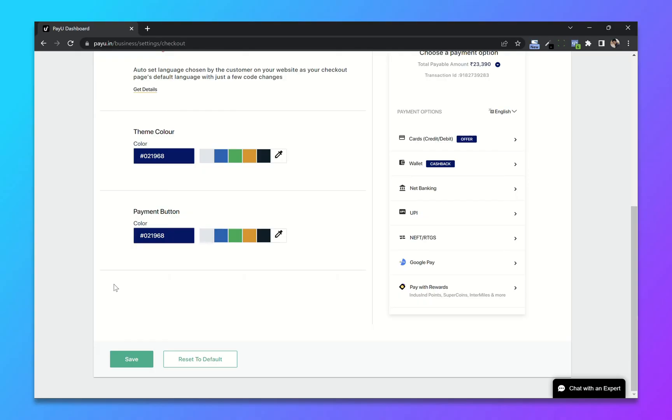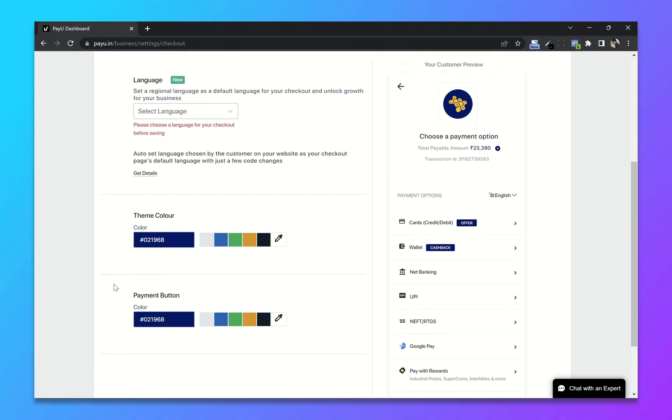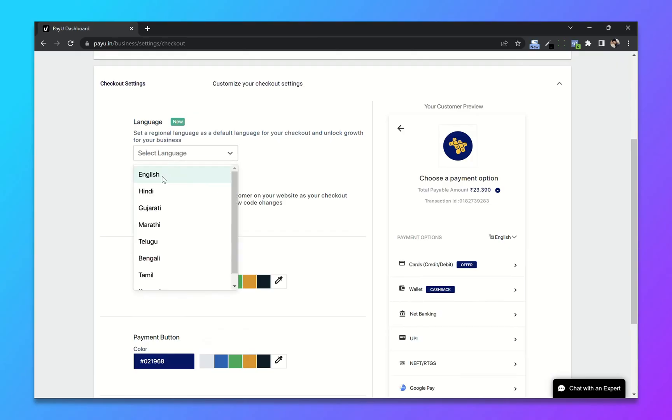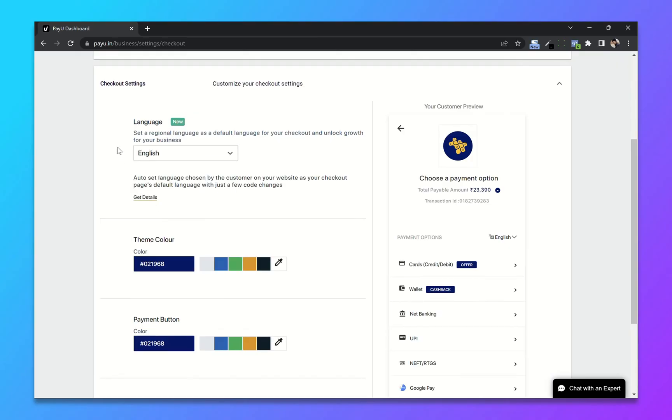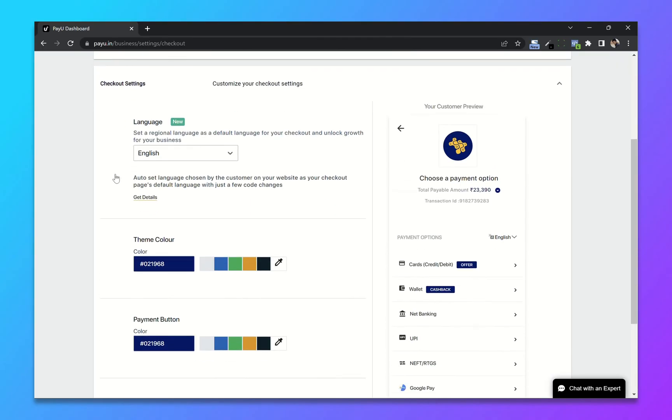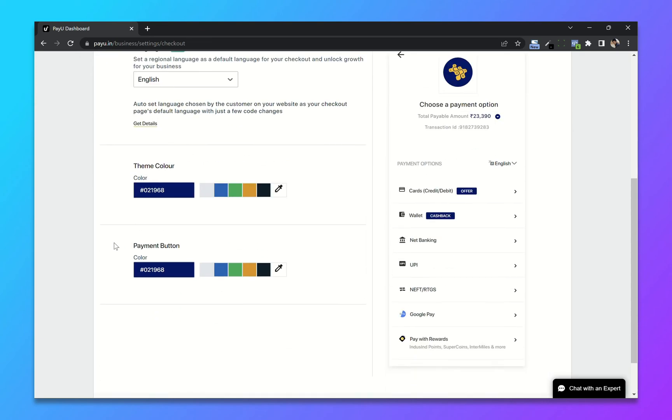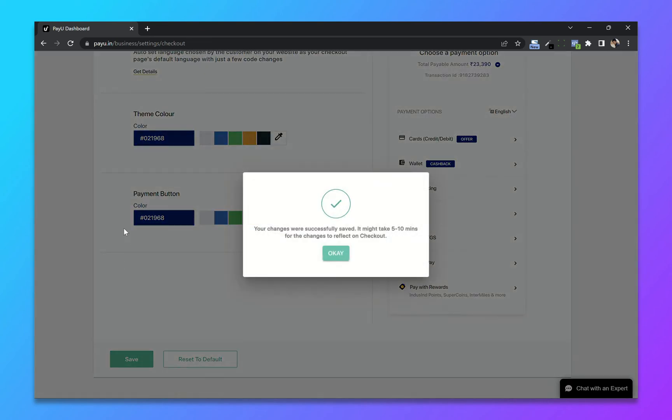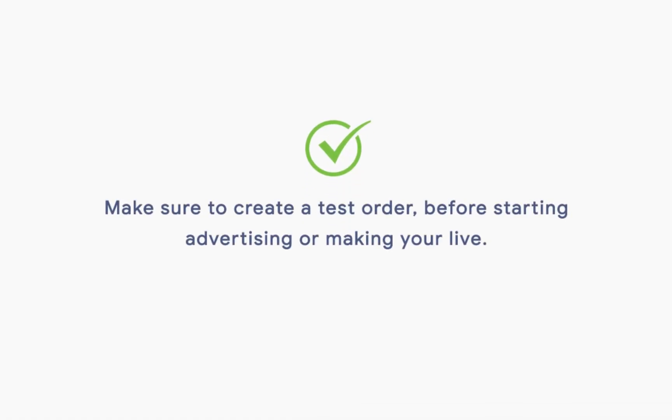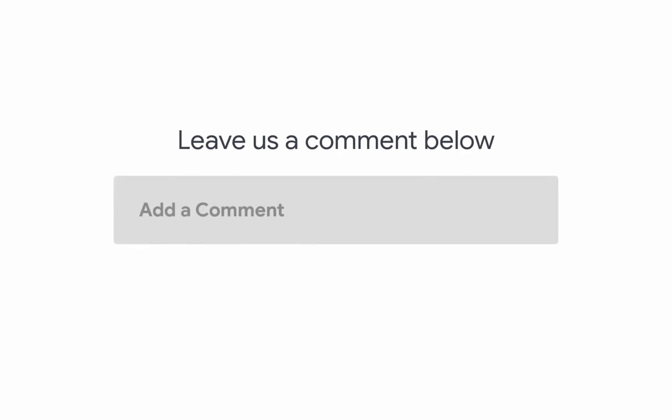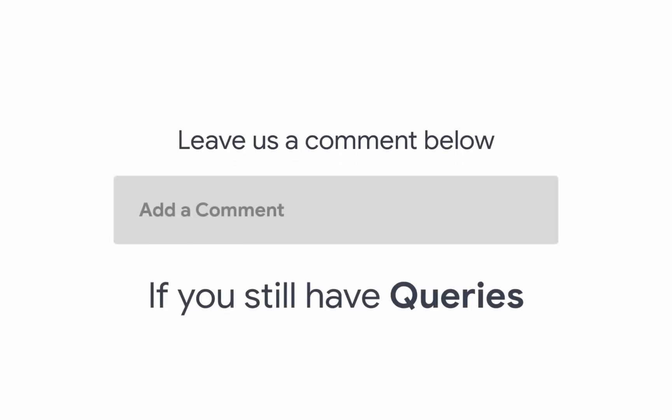Click on save. You have to select the language as well. I will choose English and now click on save. We are done. Make sure to create a test order before starting advertising or making your store live. Leave us a comment below if you still have any queries.